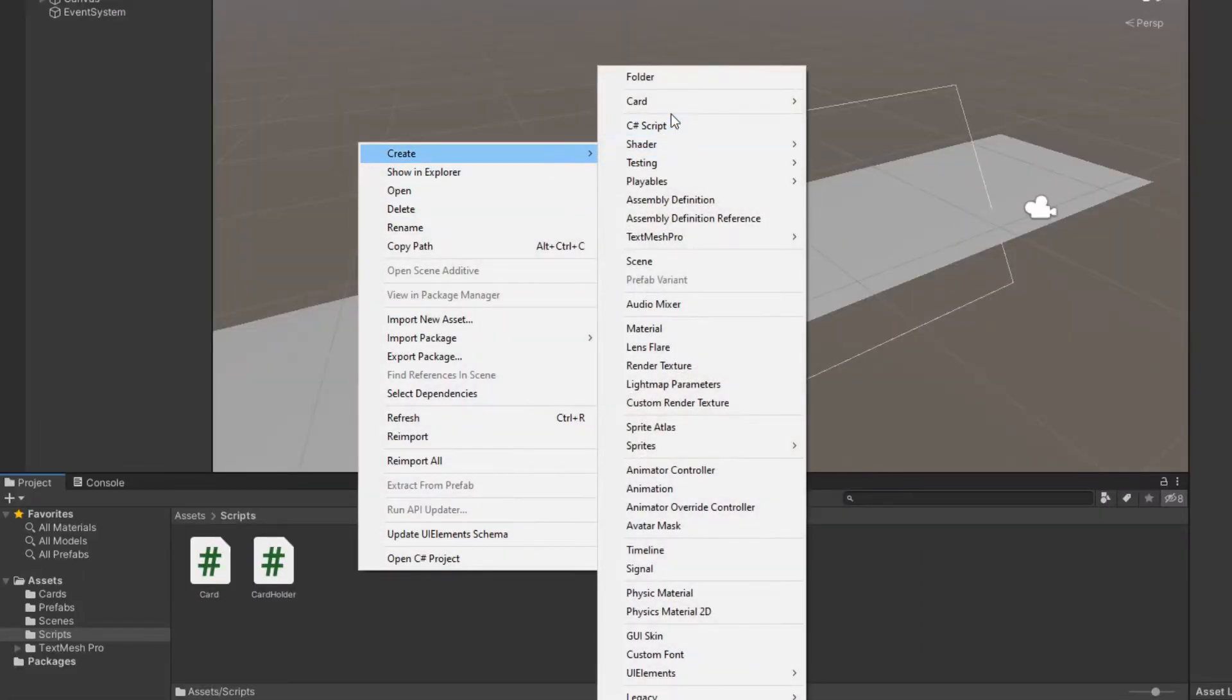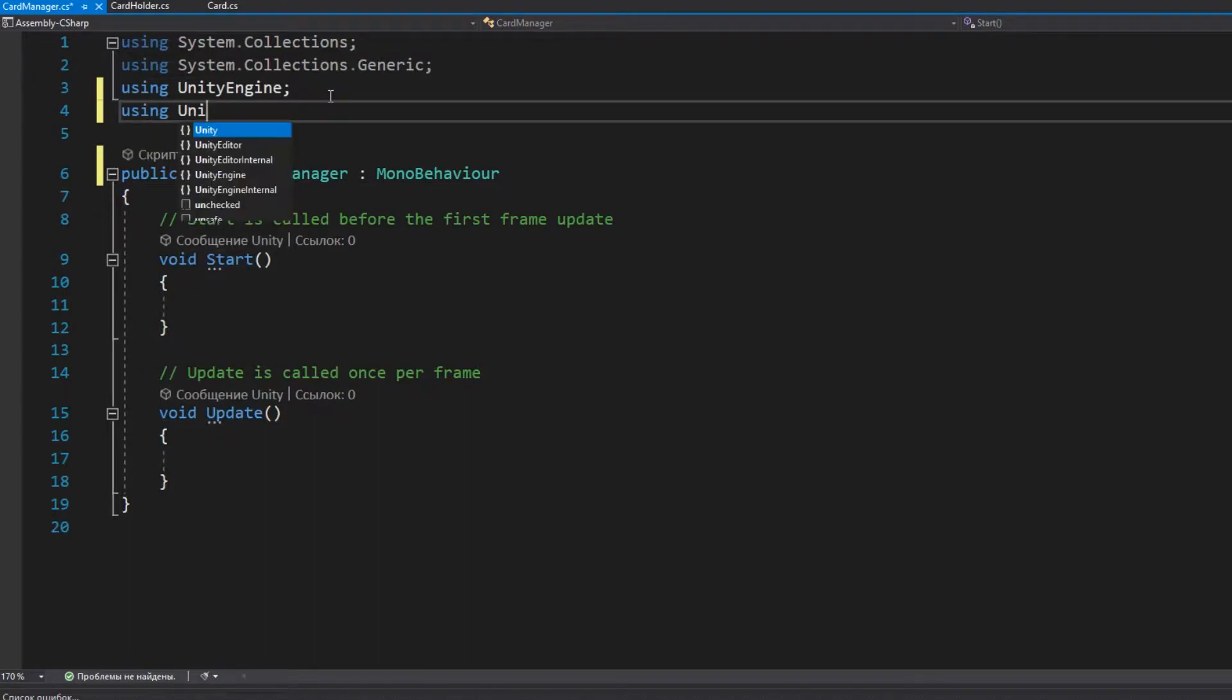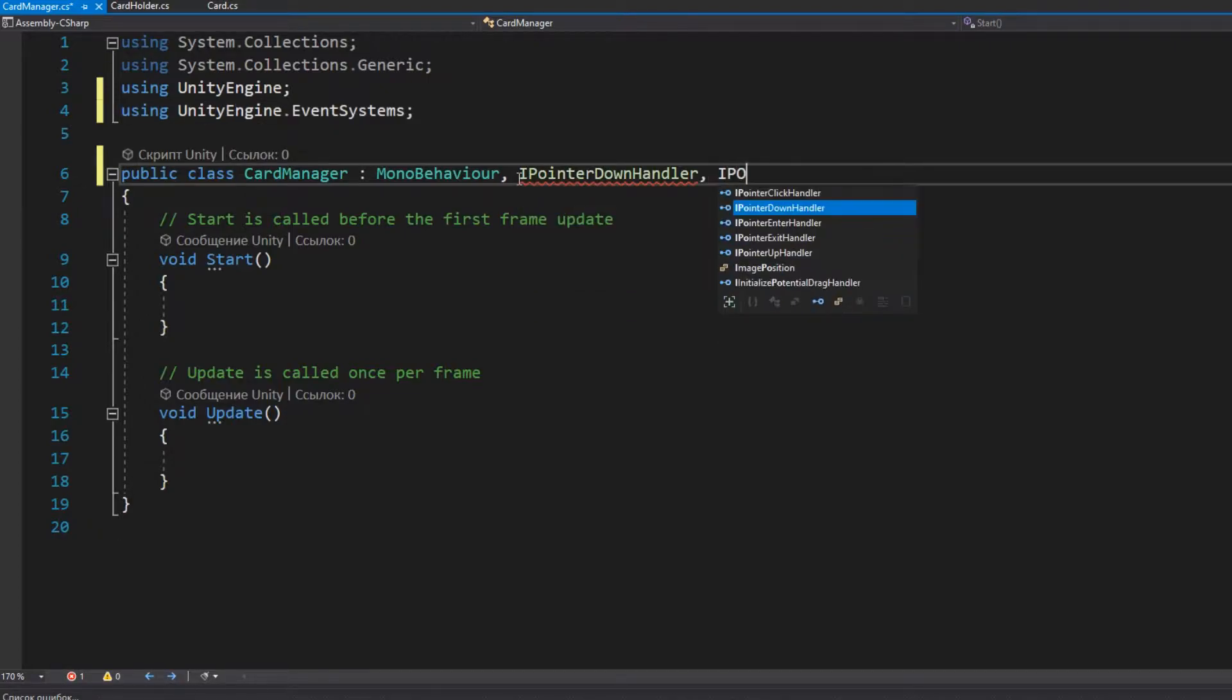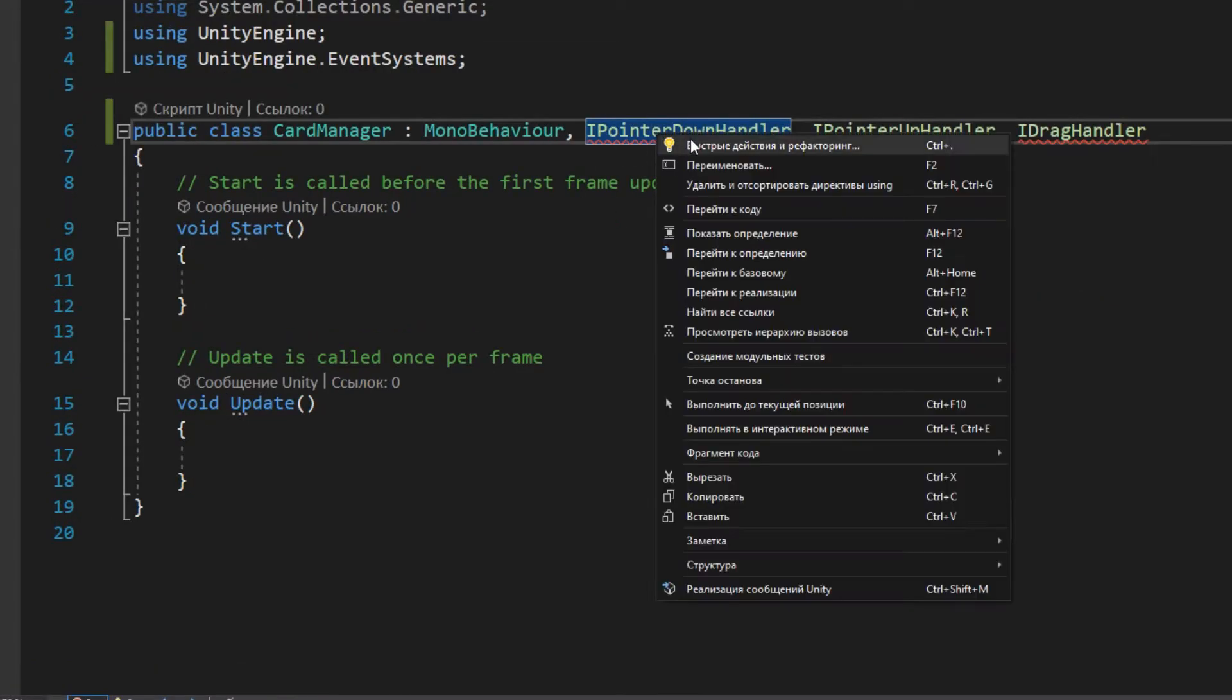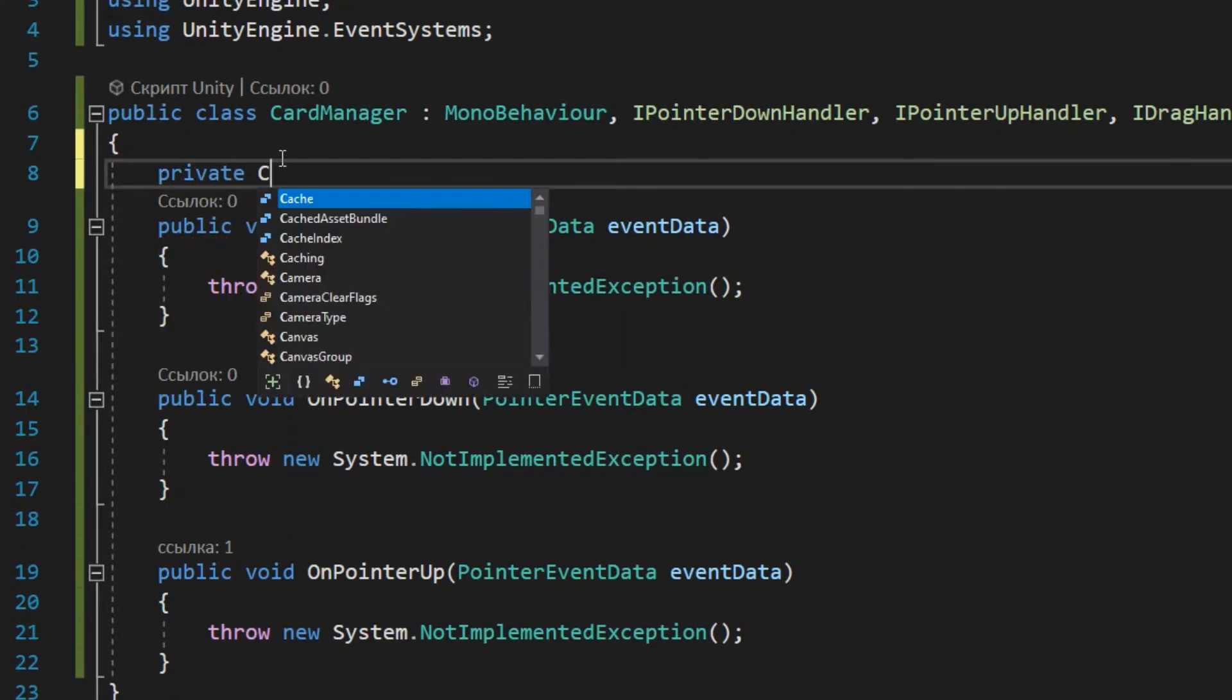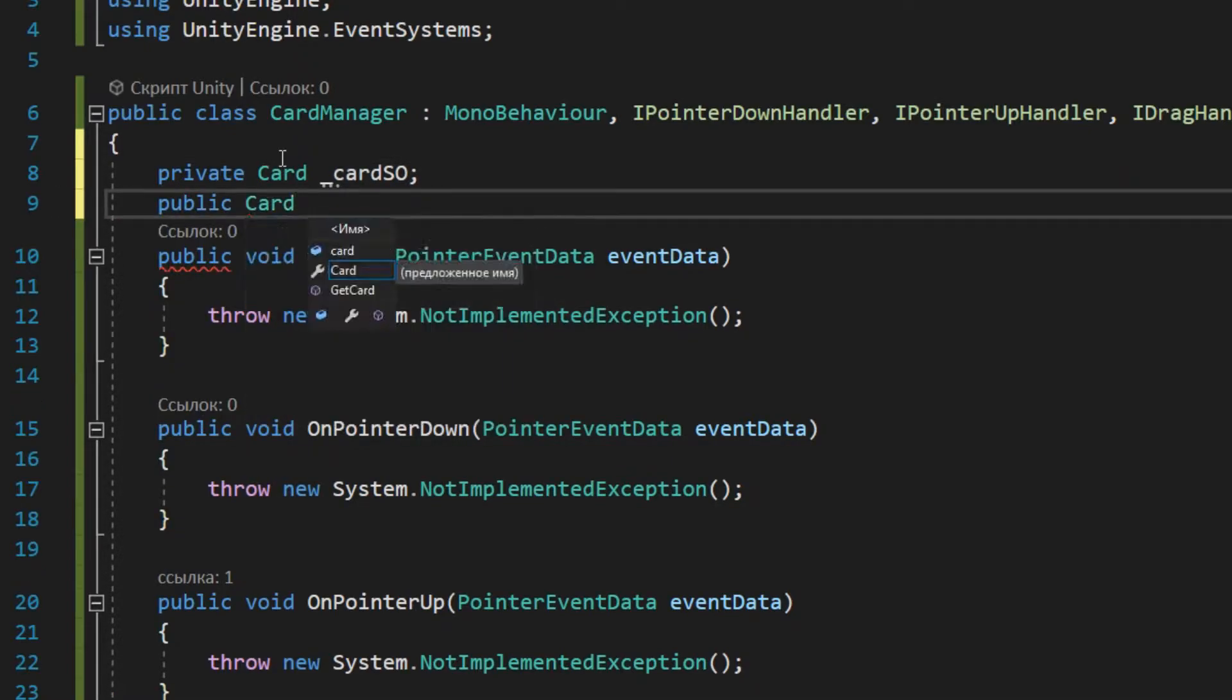Go to the scripts folder and create a card manager script. First of all, you need to implement several interfaces that are responsible for interacting with objects. Next, I declare a field into which I'll write data from the scriptable object, in order to spawn the required buildings.